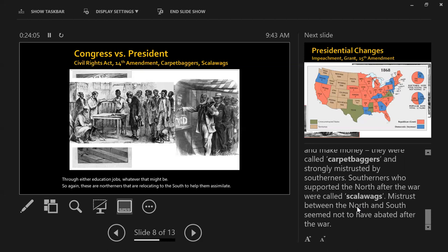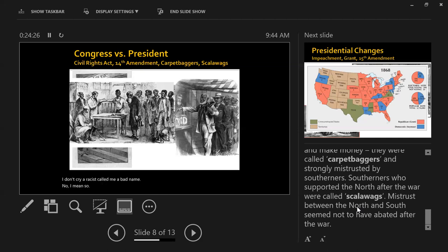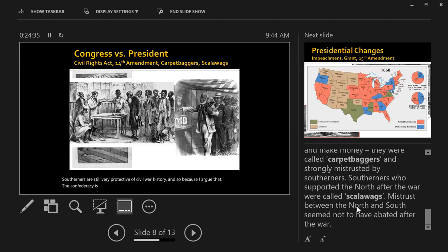This is actually a term that was used against me when I was still living in Virginia — it was used against me quite a bit. Southerners are still very protective of Civil War history, and so because I argued that the Confederacy is bad, I had a lot of men call me a carpetbagger.